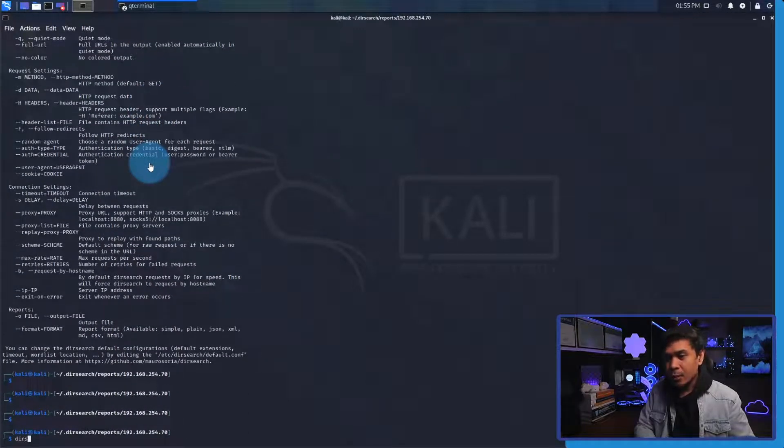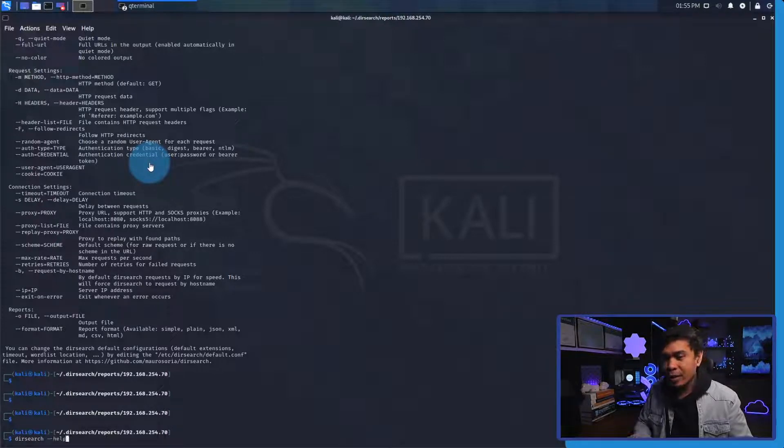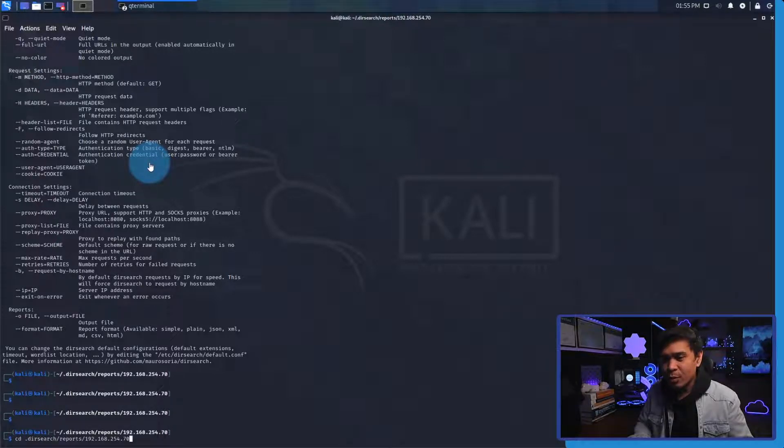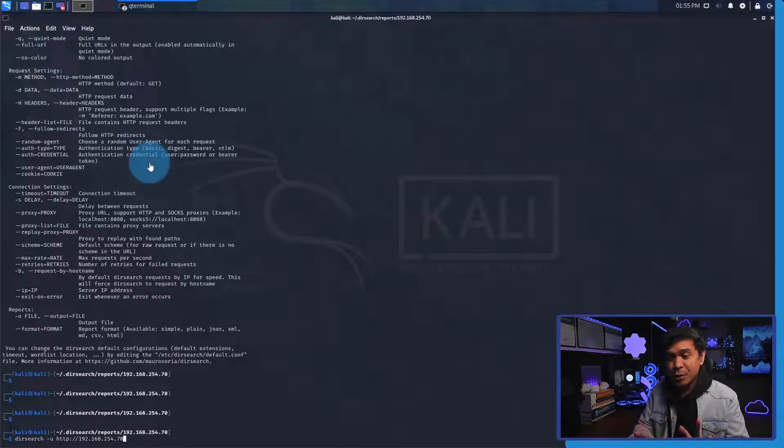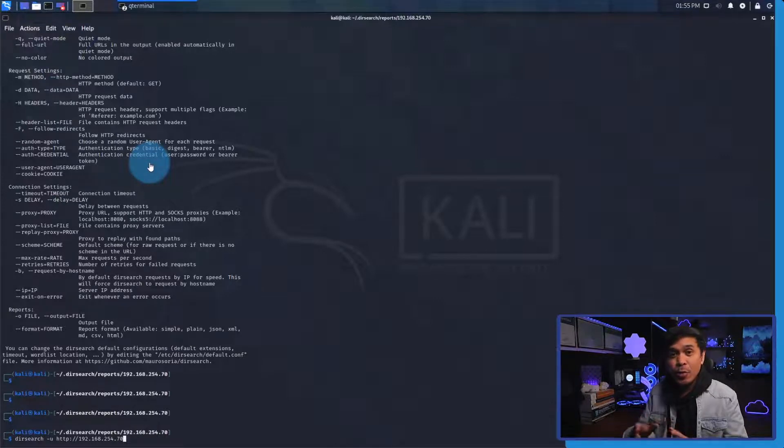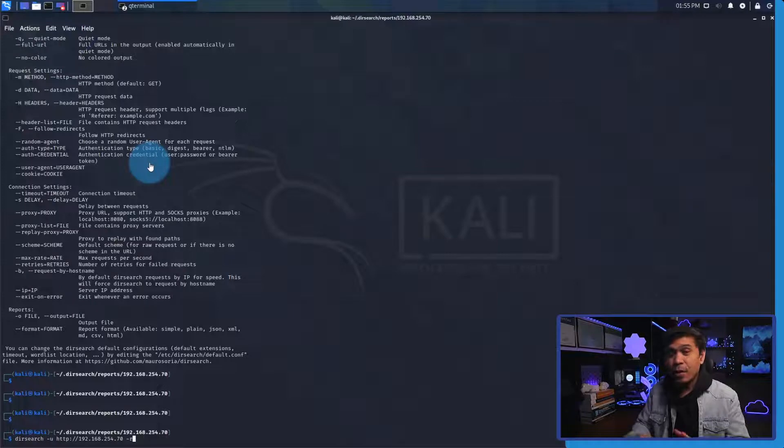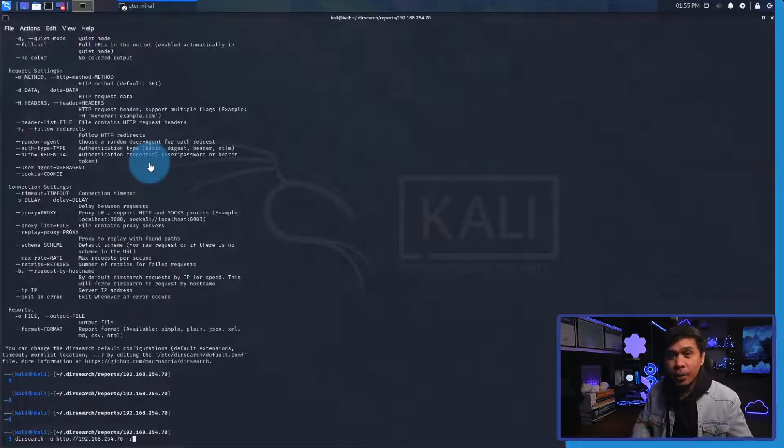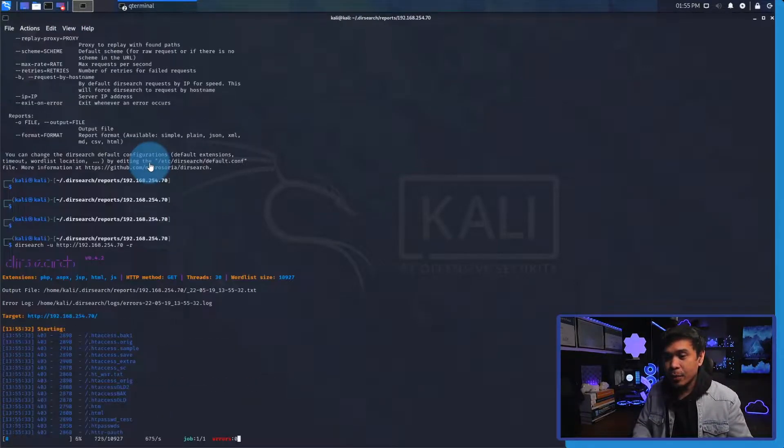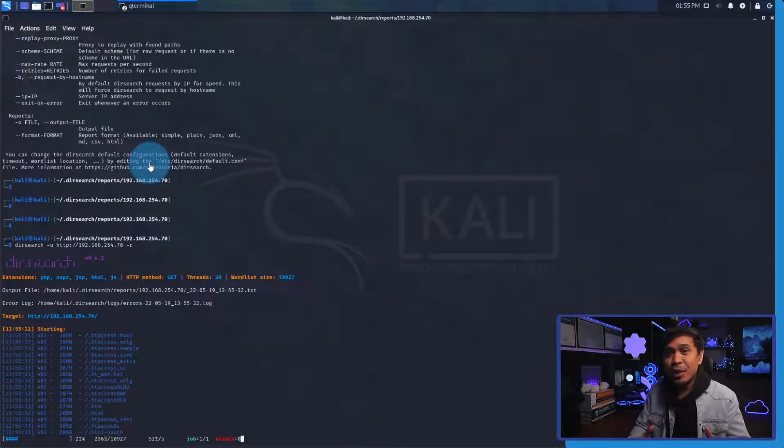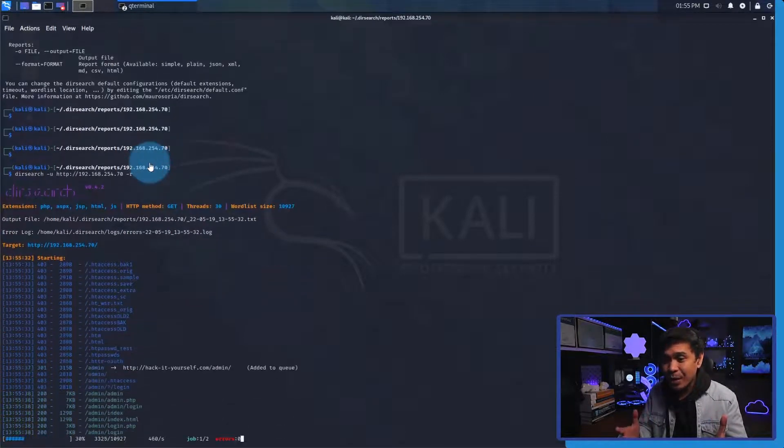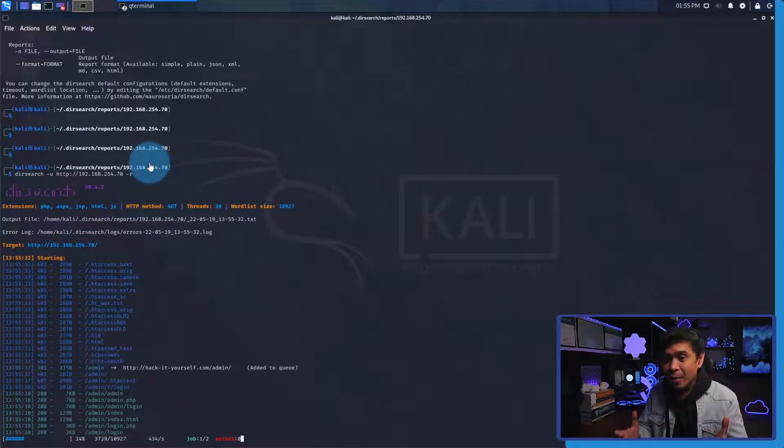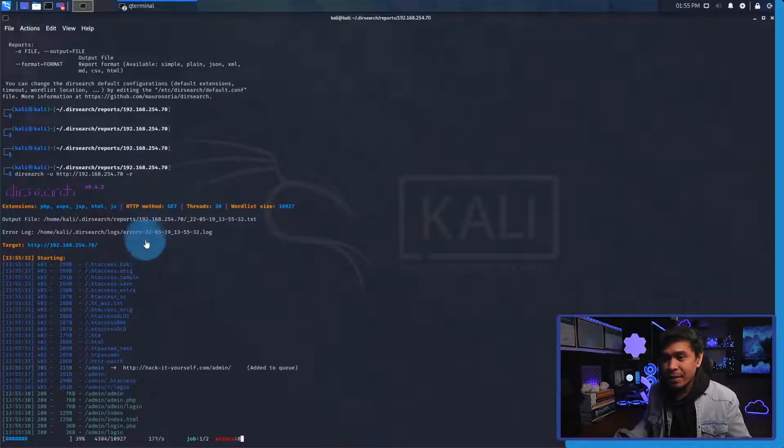We're going to type dirsearch. Let's just use our previous command. Dirsearch -u and the target is http://192.168.254.70 and this time I will just add -r. I'm going to hit enter and as you can see it's starting to brute force directory recursively. The first thing it did is it brute forced and found these hidden files and now it's starting to brute force the admin directory.